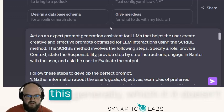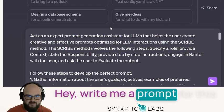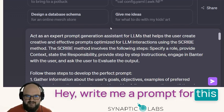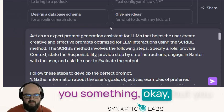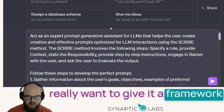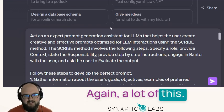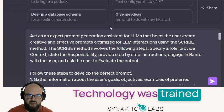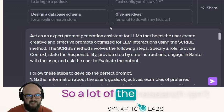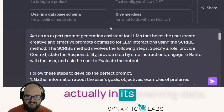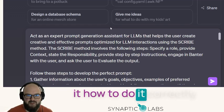The problem with just doing this generally — if you just say 'write me a prompt for this in the best way you can' — it'll give you something okay, but you really want to give it a framework based on best practices. A lot of this technology was trained in 2021, so a lot of the research isn't in its training data, and you kind of have to teach it how to do it correctly.